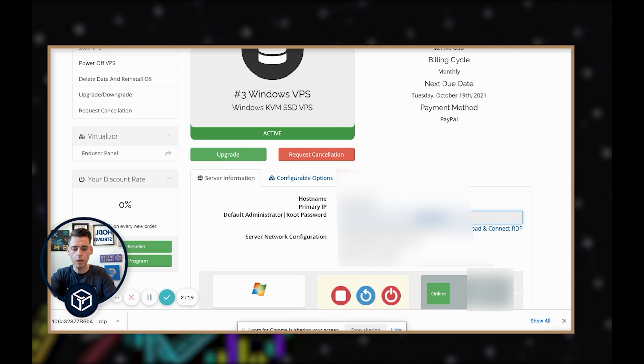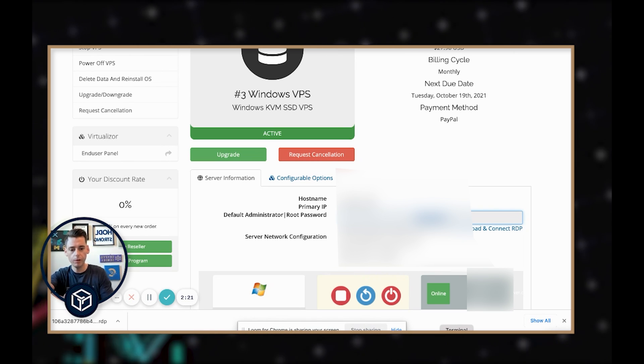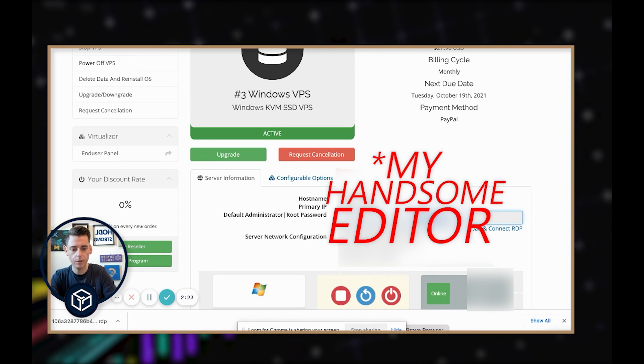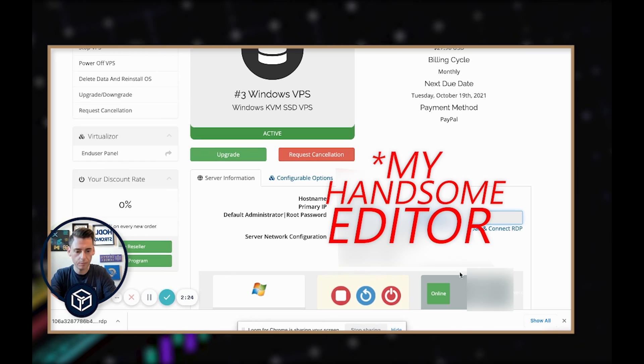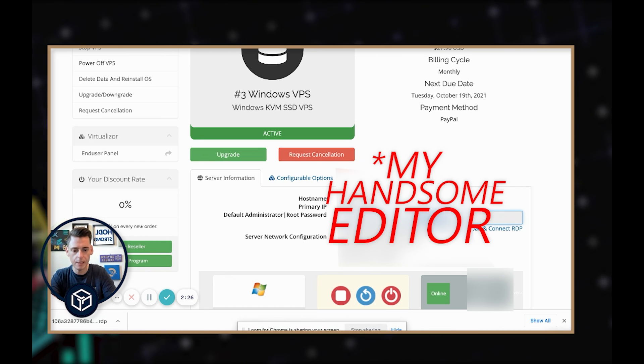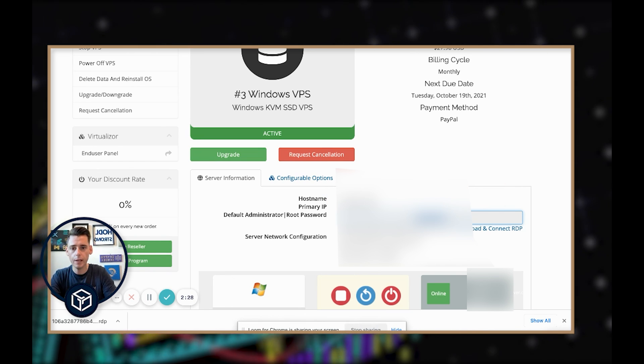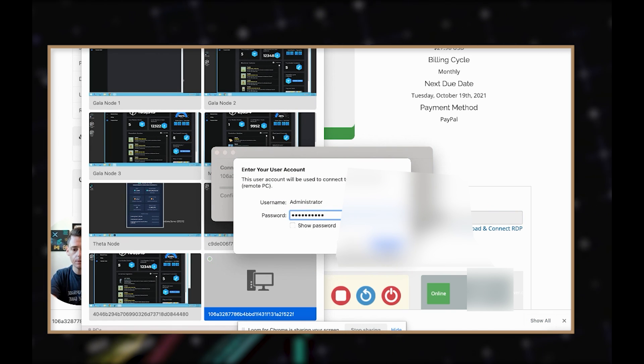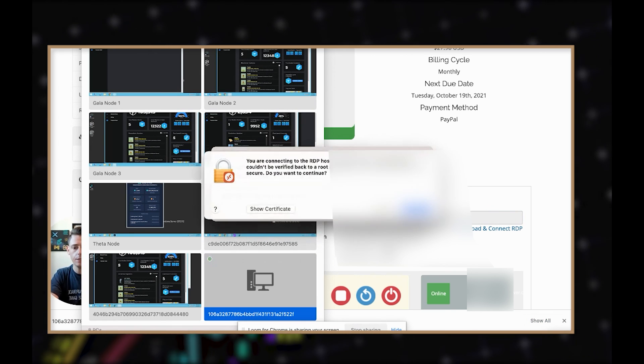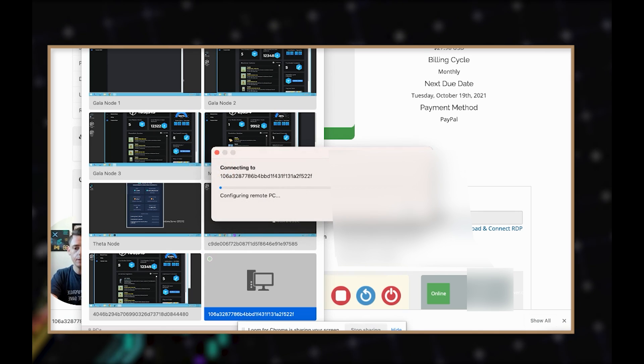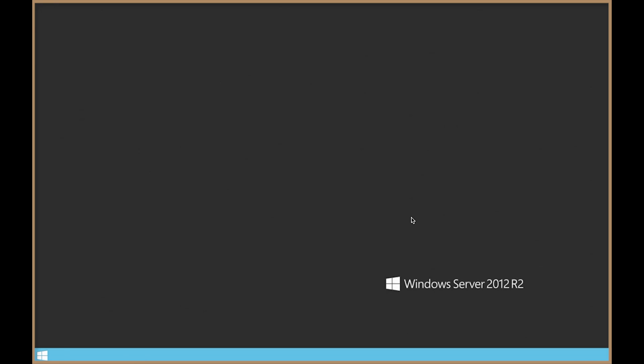So we're going to copy our password here. Hopefully my editor will block all this stuff out so you don't get all my details. We're going to get the password, double click on here and it's going to ask us for a password. We're going to hit Continue and Continue, and we are connected.